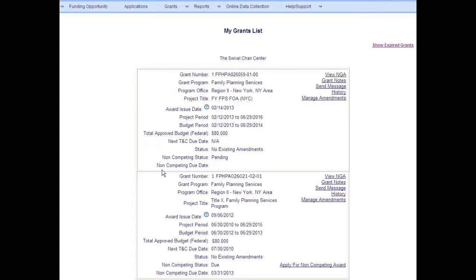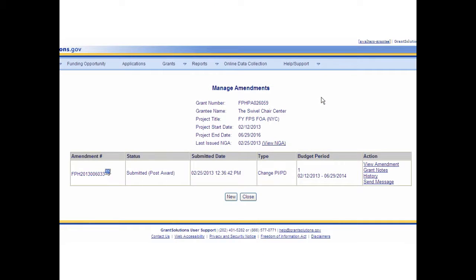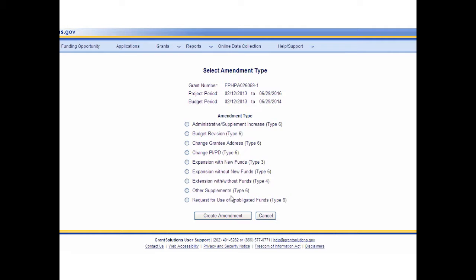To begin an amendment, log into GrantSolutions and access the My Grants List screen. If more than one grant is listed, scroll through the Grant Summary list until the desired grant is located. Click the Manage Amendments link. The Manage Amendments screen displays. If amendments were previously submitted, the Manage Amendment page will detail a history of in-progress amendment actions. If no prior amendments for the grant were issued, the screen is blank. The grantee can view the amendment history and grant notes related to both the amendment and grant. Click the New button to begin a new amendment. The Select Amendment Type screen appears. Each application type represents a pre-configured kit developed for a specific post-amendment action. These post-amendment actions range from a simple address change to a more complex budget revision. If the user is not sure which amendment type option to choose, they should contact the program or grants office for assistance.